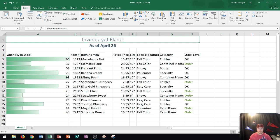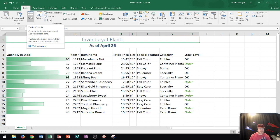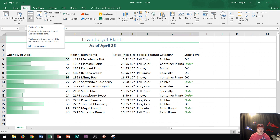If I want to create a table inside of Microsoft Excel, I'm going to go to the Insert tab, into the Tables group, and hover over where it says Table. It says create a table to organize and analyze related data. Tables make it easy to sort, filter, and format data within a sheet. To create a table, first figure out what your related data is. That's the key term.